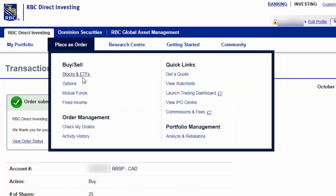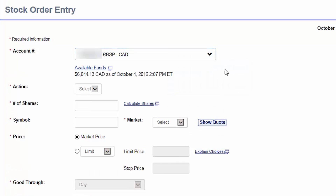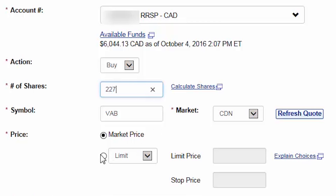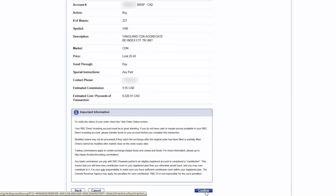We can then return to the Stock Order Entry screen. For our final trade, we'll try to use up as much of the remaining cash as possible. We'll once again select the Canadian dollar RRSP account and then choose Buy as our action. We'll enter VAB as our symbol and select Canadian as our market. We'll then click on Show Quote. We'll take our remaining cash balance of $6,044.13 and subtract the $9.95 commission. We'll then divide this amount by the current ask price of $26.48, which equals 227 shares. We can then enter 227 as our number of shares. This time, we'll actually enter a limit price that is the exact same as the current ask price. We want to try to use up as much of the available cash while ensuring that we don't place the account into a debit position. We can then click on Continue. After verifying the order details, we'll click on Confirm.